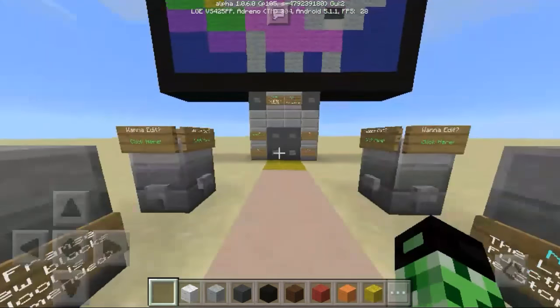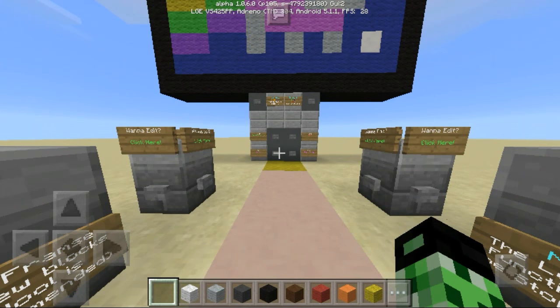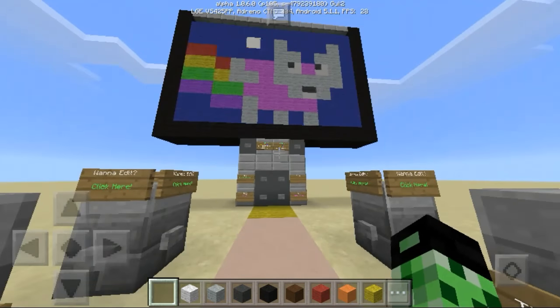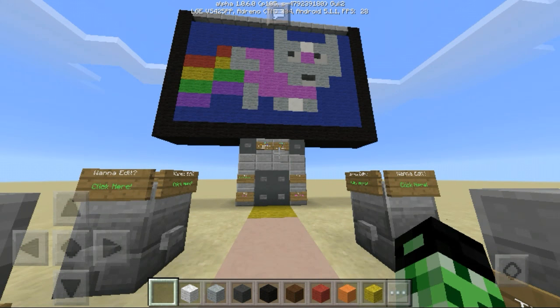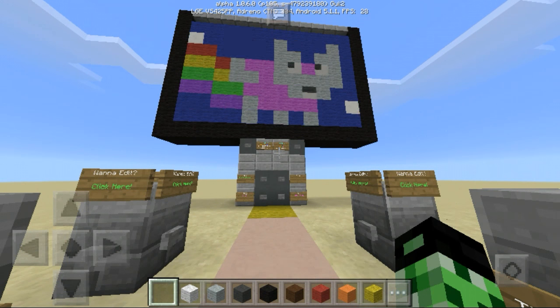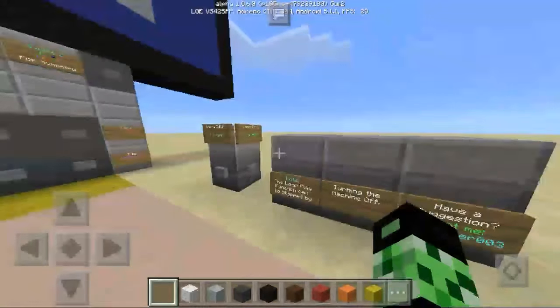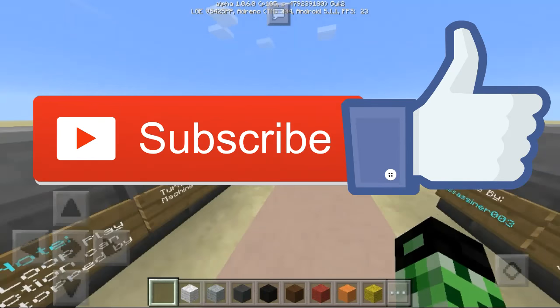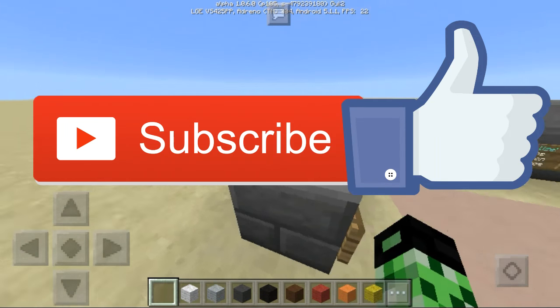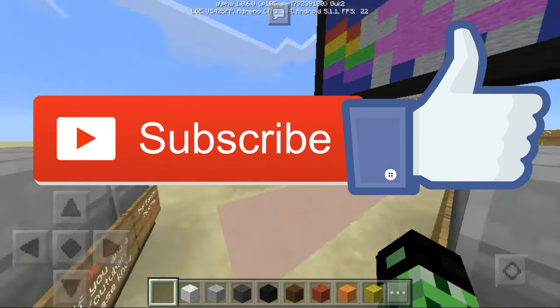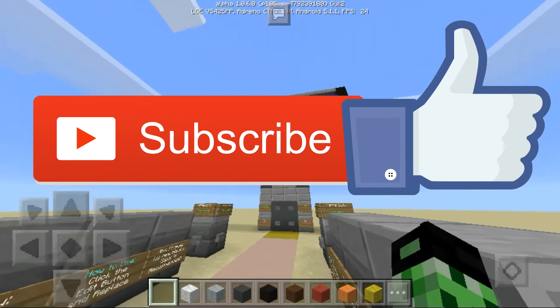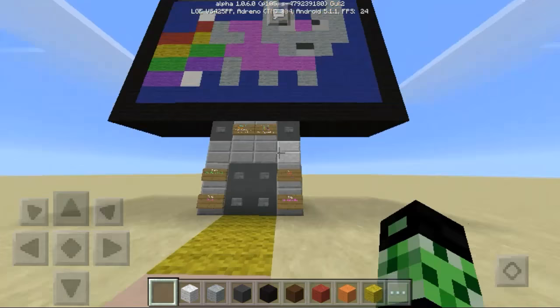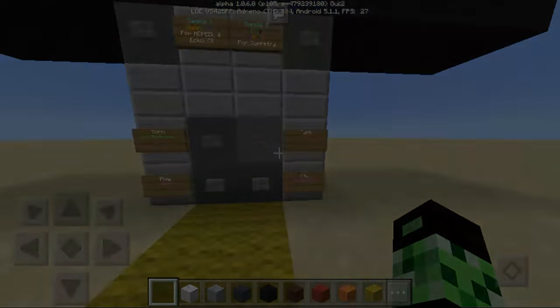Okay guys, that's my version of Nyan Cat. I hope you guys all enjoyed. If you did, make sure you like, comment, and share with your friends. Subscribe if you're new, and I'll see you guys all in the next one. Peace out.